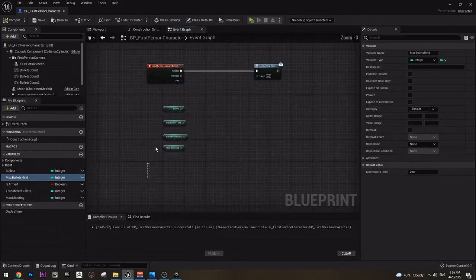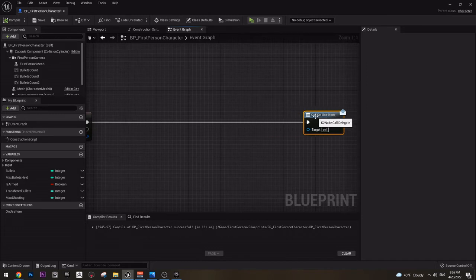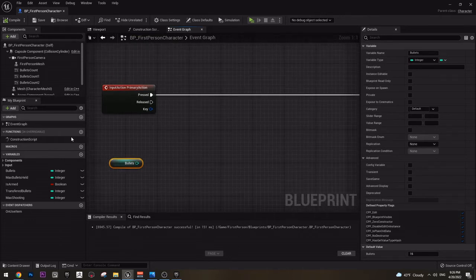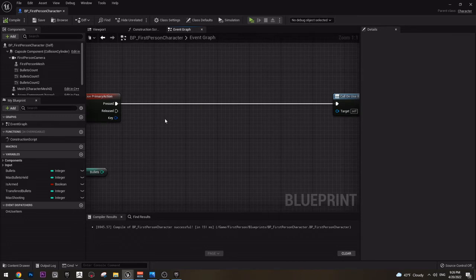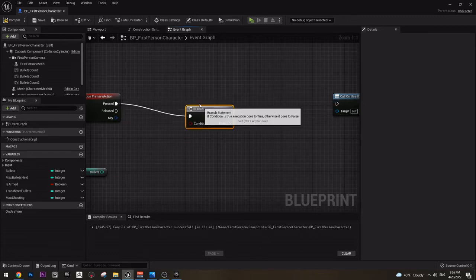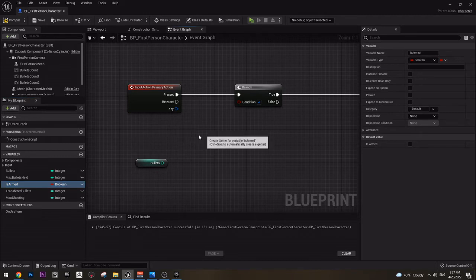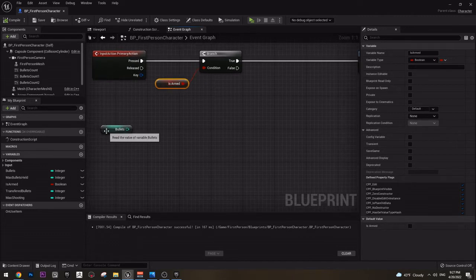What needs to happen when we shoot? When we shoot we want our bullets to decrease. However before that happens we actually need a branch node. Get a branch node — you can press and hold B then left click to spawn this branch. I can do this and is armed — I will get is armed here and connect it to the condition. So this is armed — we need this. Let's continue and I will show you later why we need this. If we go to bullets, I will get bullets and decrease the bullets by one — minus decrement. And now every time I press the left mouse button I will decrease the bullets by one.